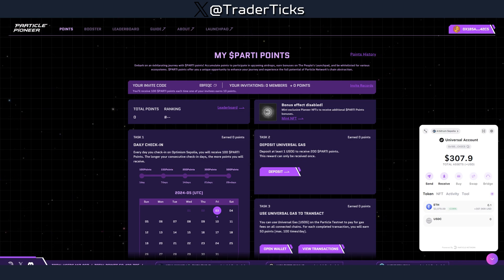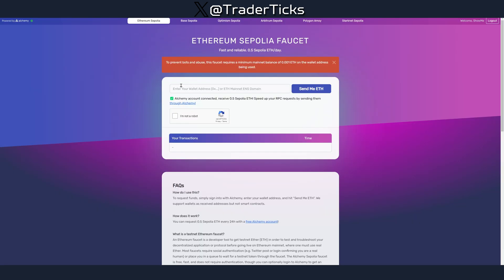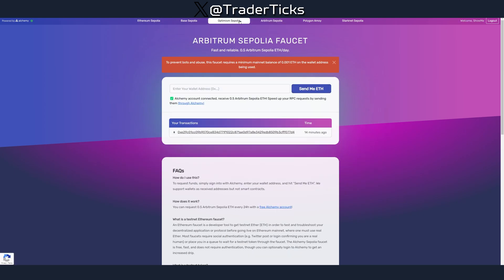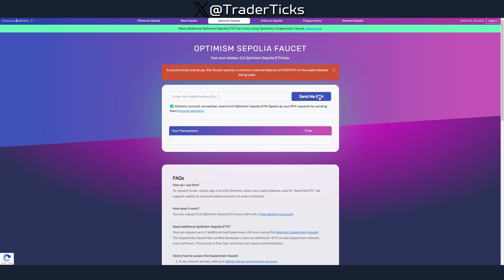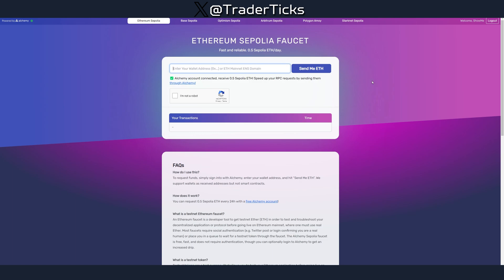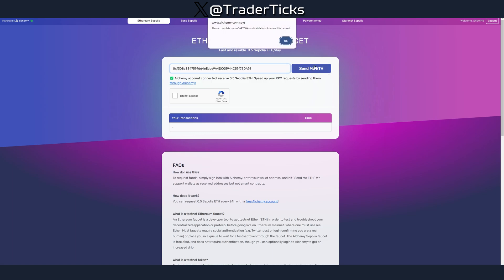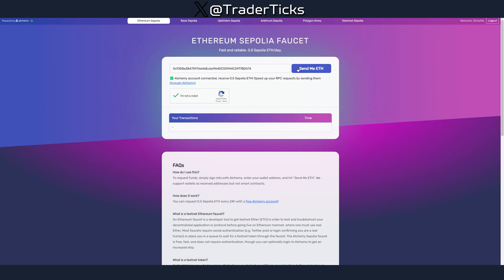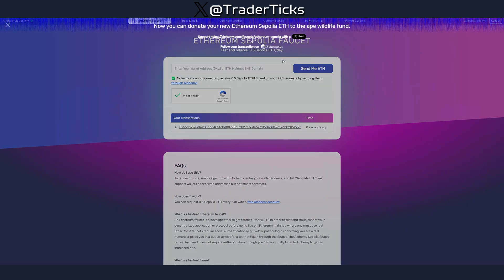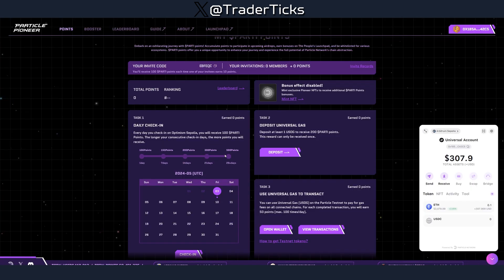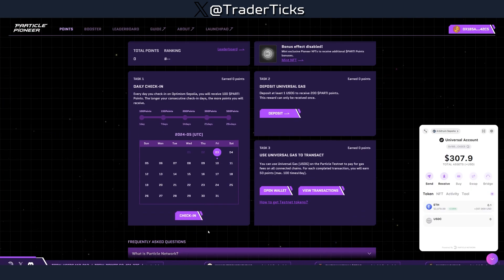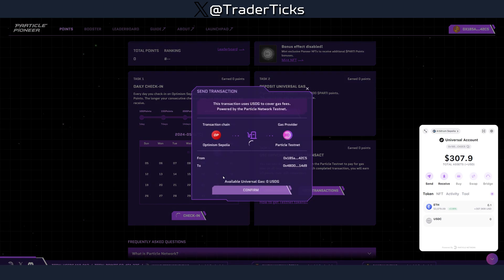I sent 0.1 Sepolia ETH. What you can use — and what I did — is access the Alchemy faucet, which I'll leave a link to in the description. You can get ETH on Sepolia, Base, Optimism, and Arbitrum. You need an Alchemy account, which takes about two seconds to set up by registering with your Gmail. You paste your Ethereum address, do the CAPTCHA, and receive some testnet ETH.